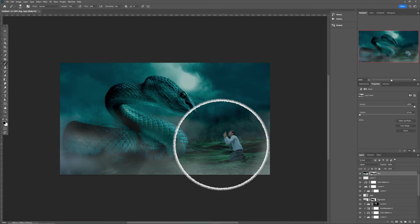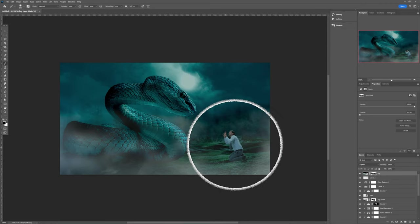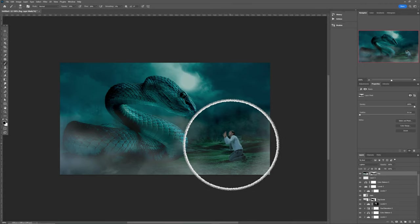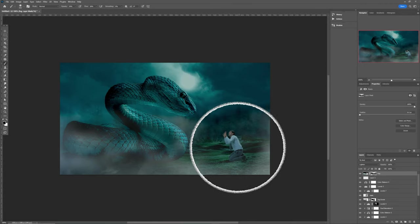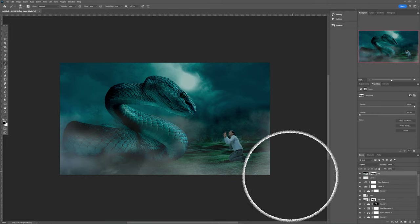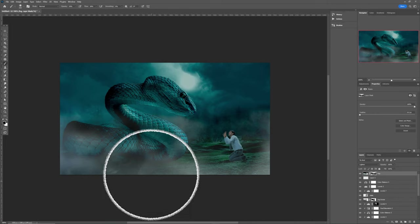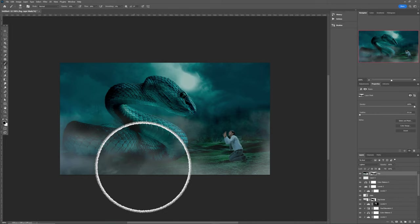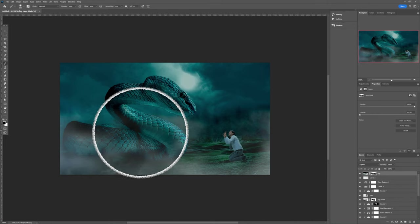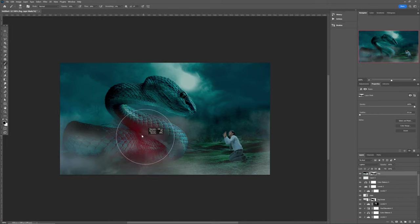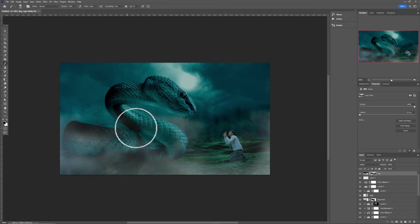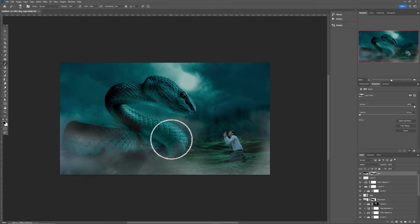On the part where the subject is, there should be less fog. Decrease the brush size, and on this other side I don't need the fog either — remove it as well.